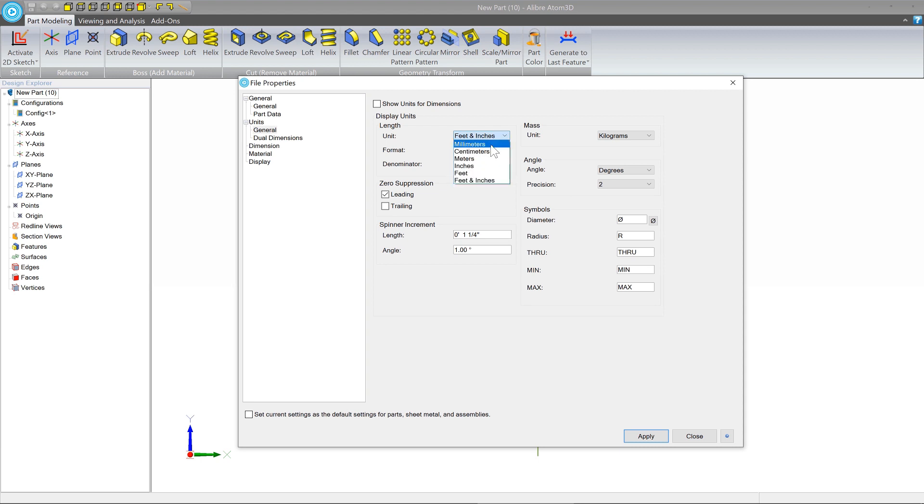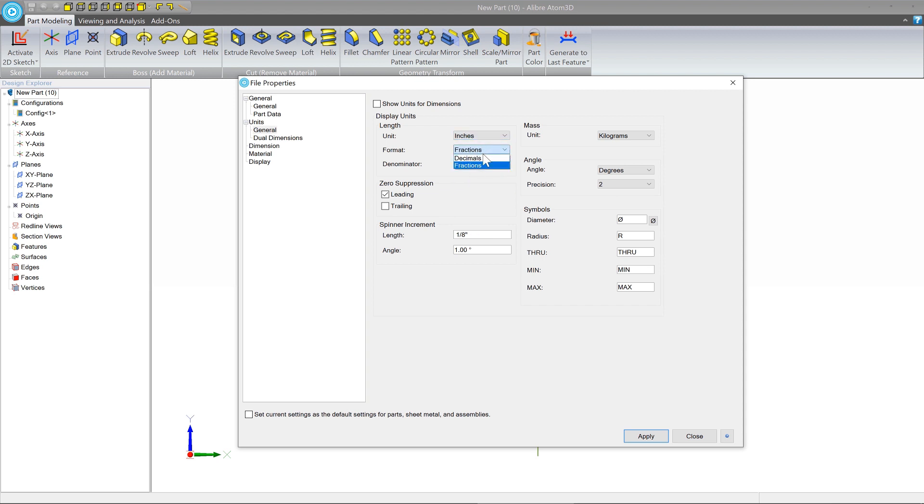But generally speaking, you'll choose probably inches or centimeters or millimeters, and you'll leave it on decimal.